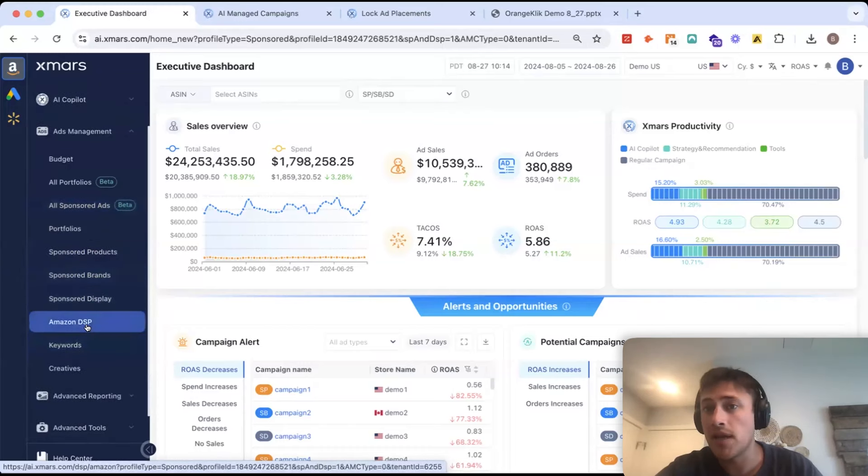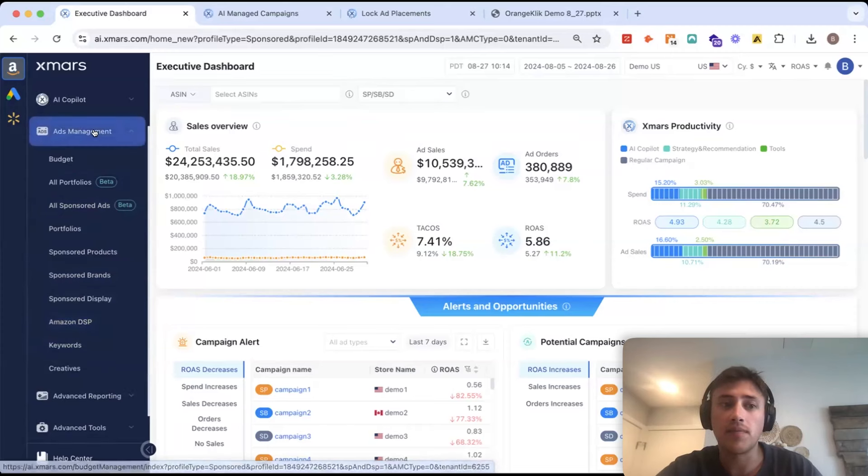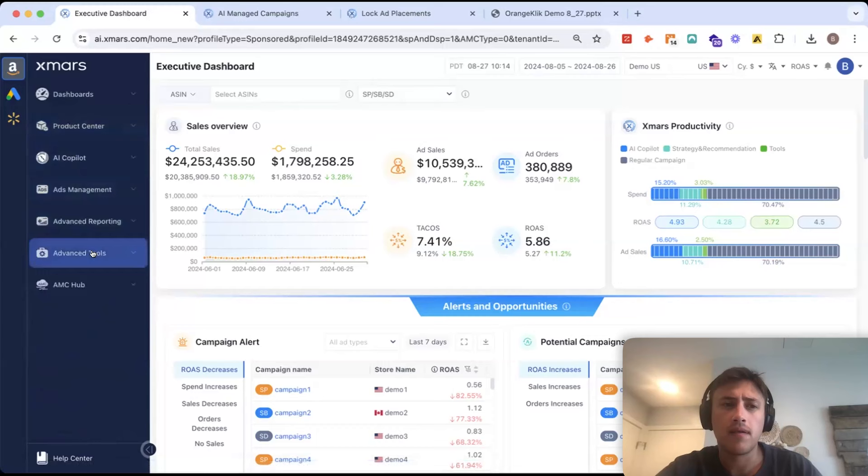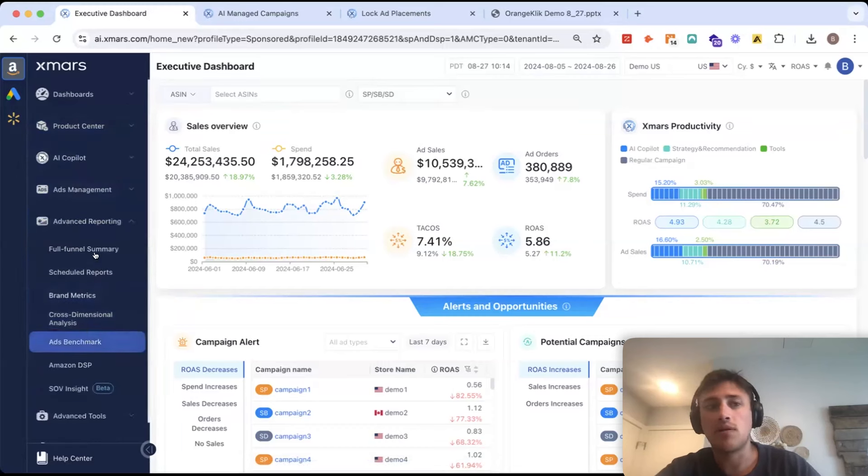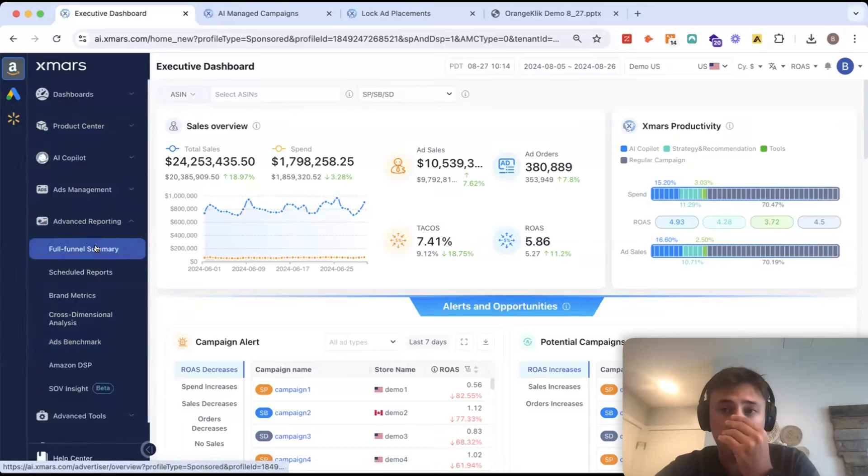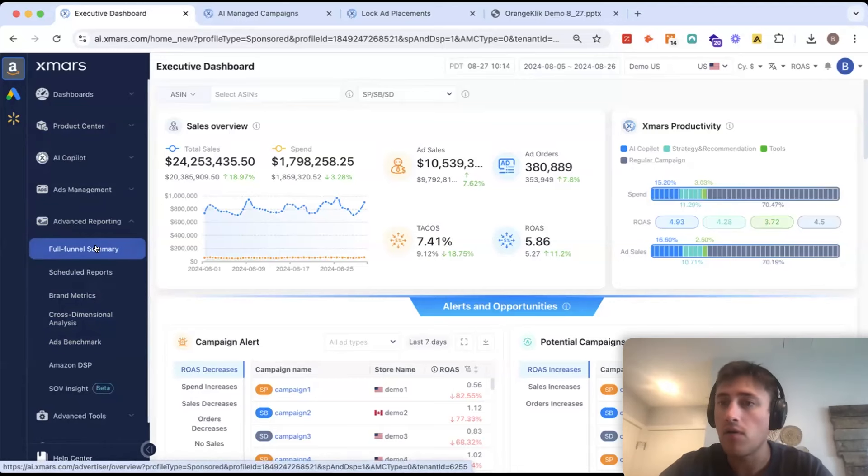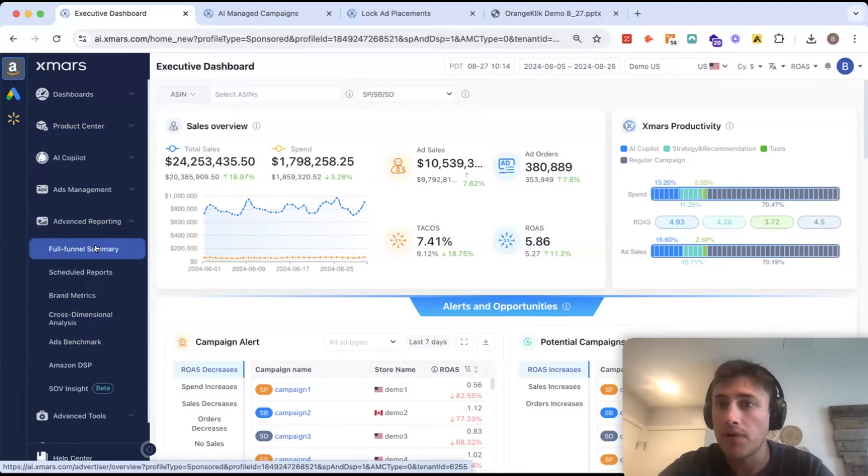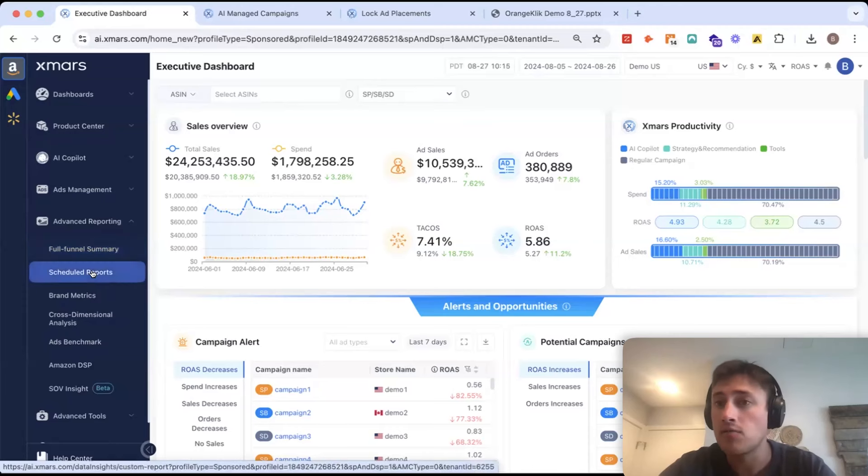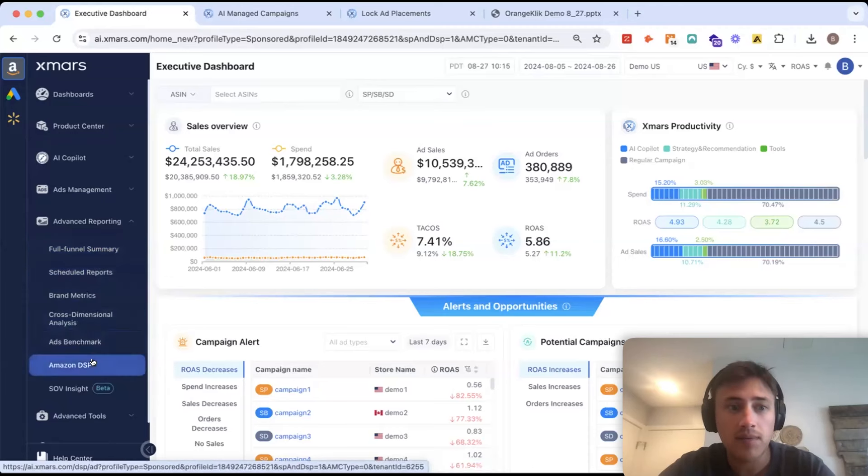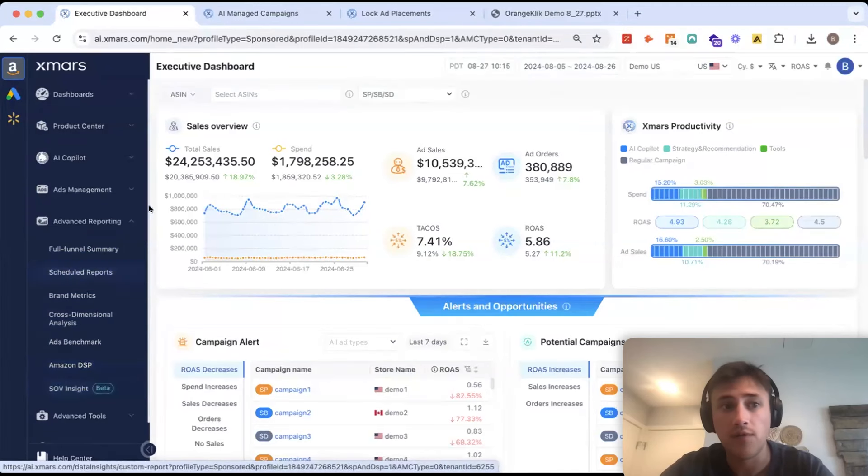Additionally, if you're using XMARS for Amazon DSP advertising, your DSP access would be right here. We have an advanced reporting tab as well that will show you a full funnel summary. So, all of your data on an hourly level for all your different ad types and on whatever time frame you want to see it on. Scheduled reports. And then, same thing with more reporting for DSP and share of voice.